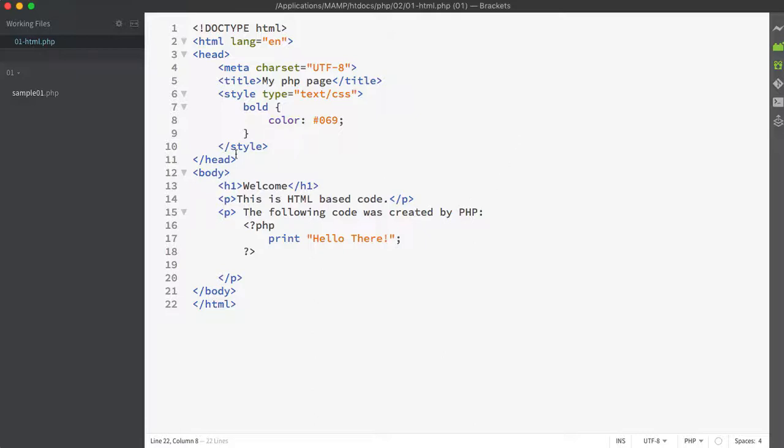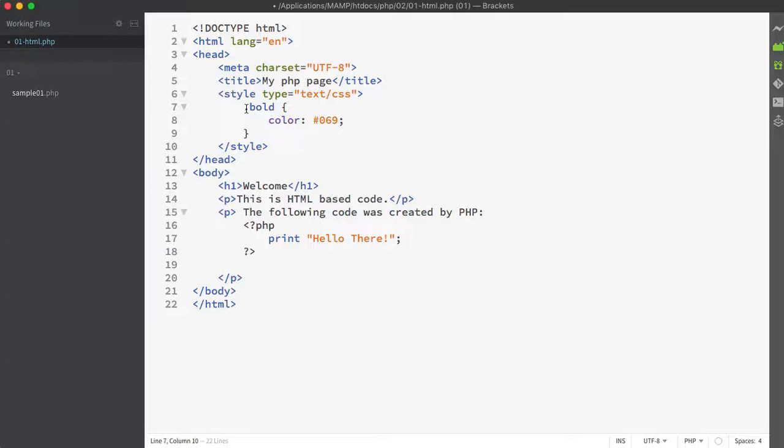So here's an example where I have a basic page that's kind of similar to what I did before. The differences are that I added some embedded styles which are going to style something with a class of bold and make it blue, and then I just added some additional text.